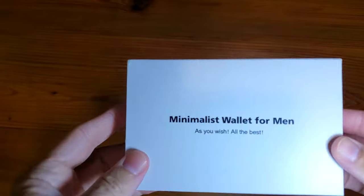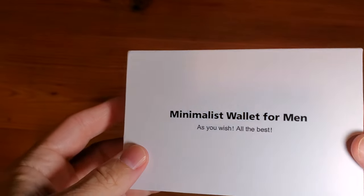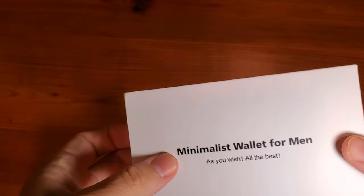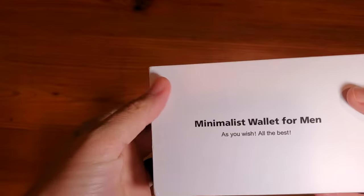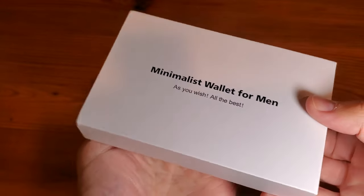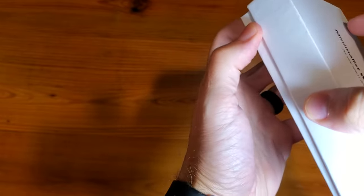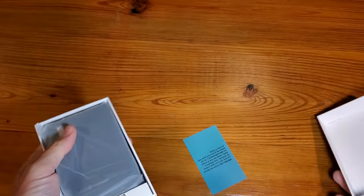All right, this is a simple and fast review of the Umovin Minimalist Wallet for men, boys, women, girls, anybody that wants to carry a wallet.